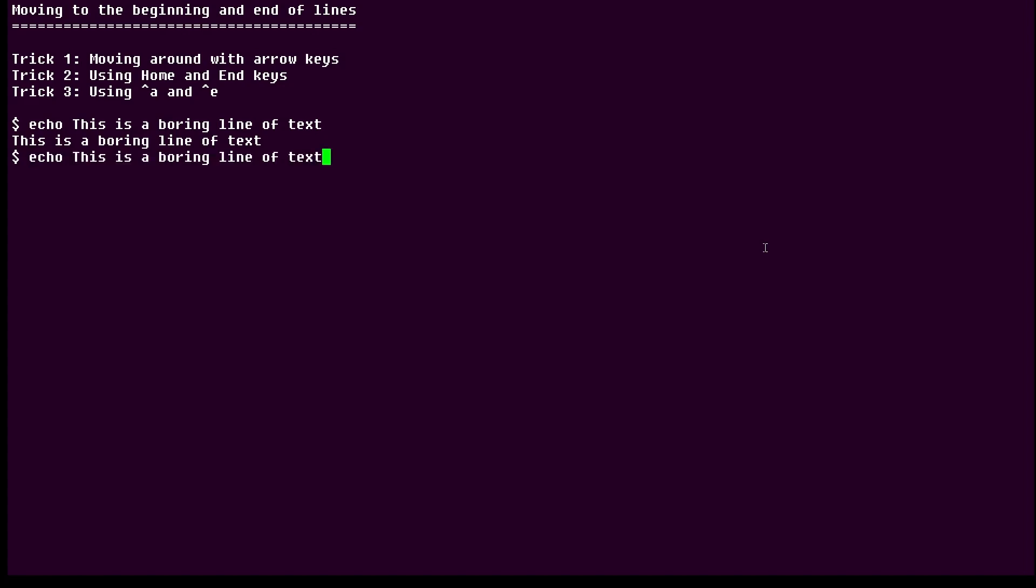But that's not all you can do, so I want to show you another trick. Here's the line of text again, and I want to go all the way to the beginning, so all I have to do is hit the home key. And if I want to go back to the right end, I hit the end key.